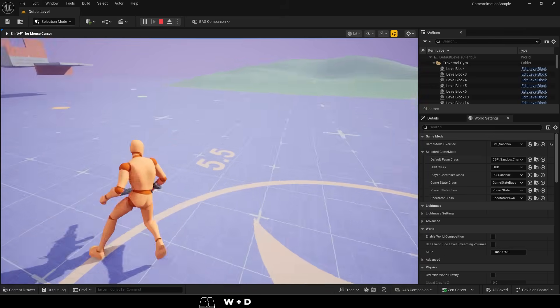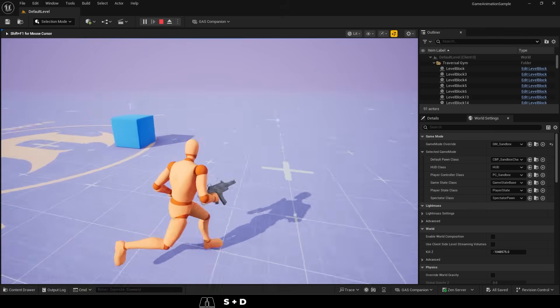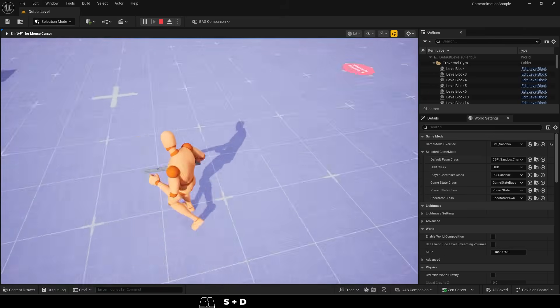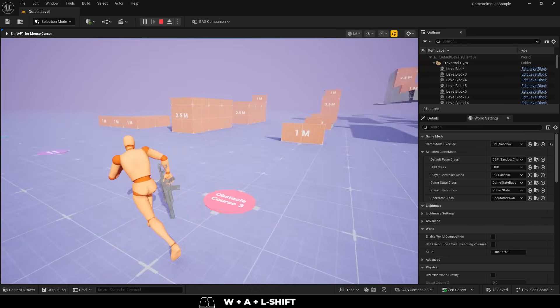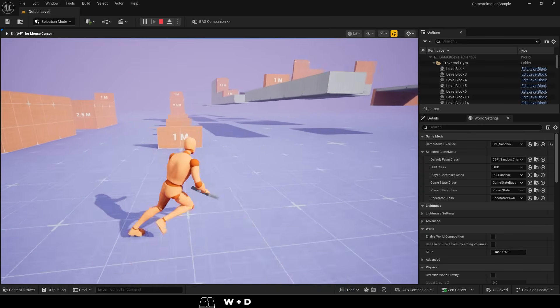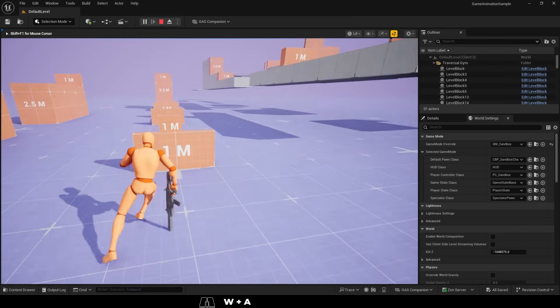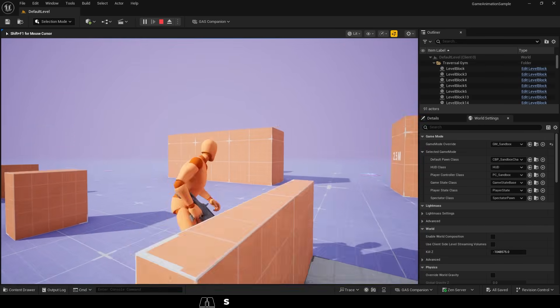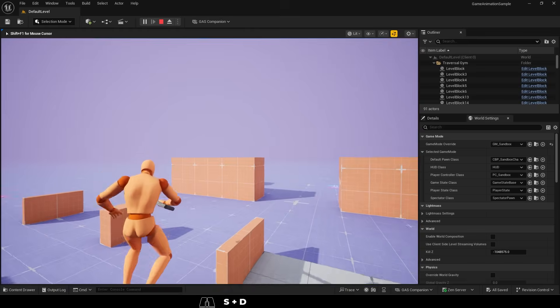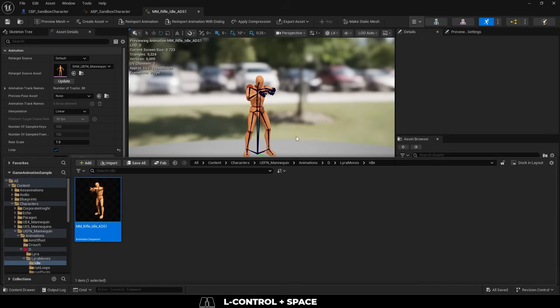So you want to replace animation sets for the gameplay sample project? Not a problem. When you're replacing an animation set in GASP, here are the animations you probably need to replace if you want it to look natural.